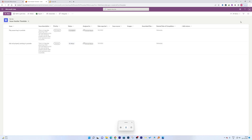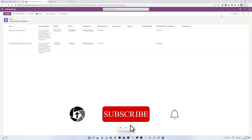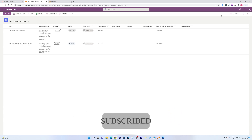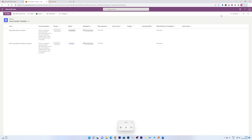That's all from my side in this video. I hope you found it helpful and informational. If yes, don't forget to like and subscribe to this channel. If you have any questions or doubts about Microsoft Lists, please let me know in the comments below and I'll try to answer as soon as possible. Take care and bye bye.